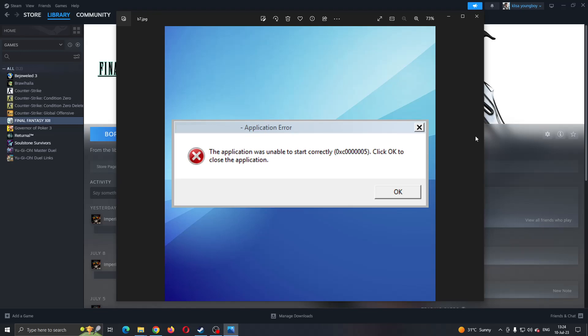Hey everybody, what's up and welcome back to today's video. Today I'm going to show you how to fix this error that you may be having on Steam if the application was unable to start correctly. This is a common problem that happens to a lot of people, so I'm going to go through the necessary steps you need to take to fix it.